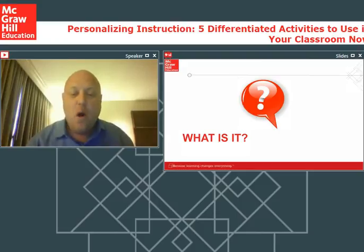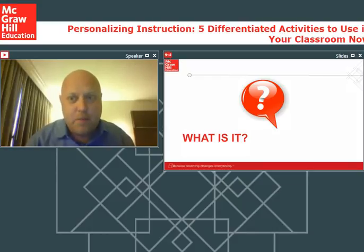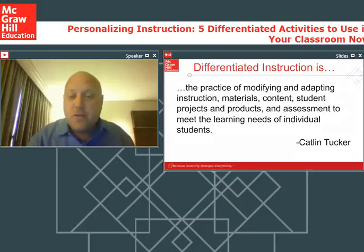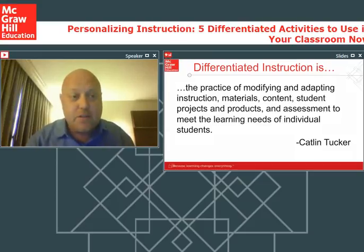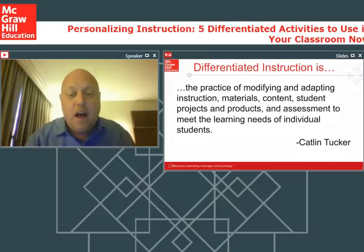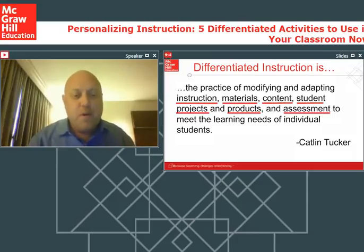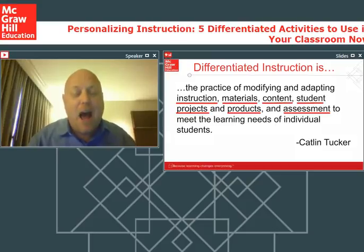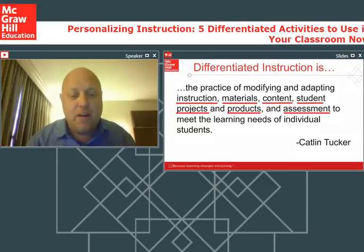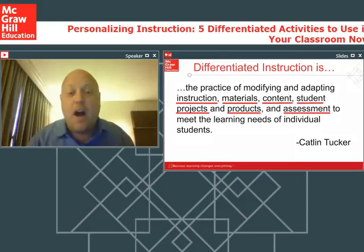The first thing we're going to do is focus on what differentiating instruction really means. My working definition: differentiating instruction is the idea of modifying and adapting instruction, materials, content, projects, products, and assessment to meet the different needs of learners in your classroom. The main focus is on instruction, materials, and content — what are we doing in our classroom and how can we differentiate it? Our goal is to make sure we're meeting the needs of every learner and engaging everybody.